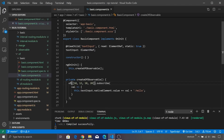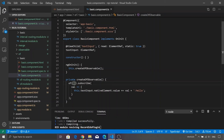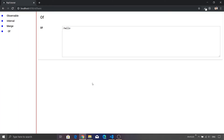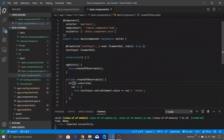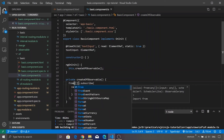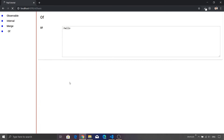Also there is one more difference. What if I pass a blank array to the 'of' function? If I save it, you will see that 'hello' is still getting printed. But in case of 'from', let's just change that and you will see that nothing will get printed on the text area.